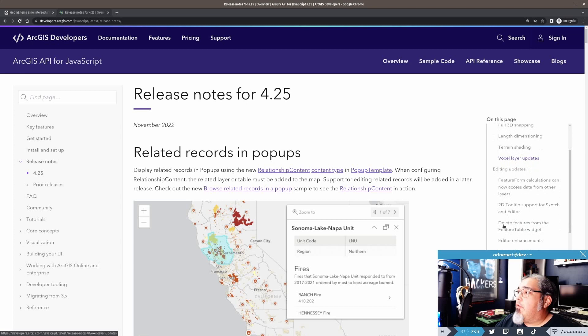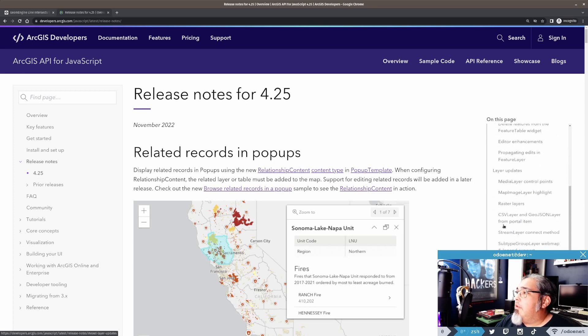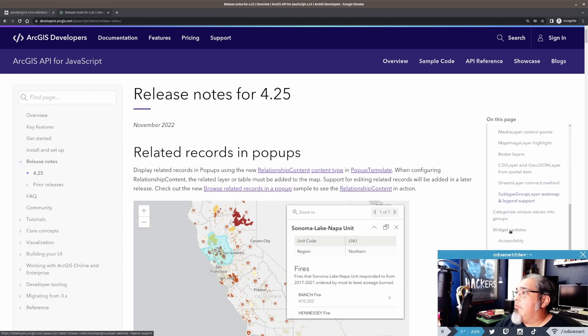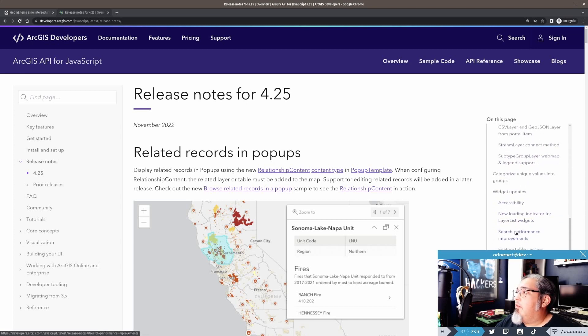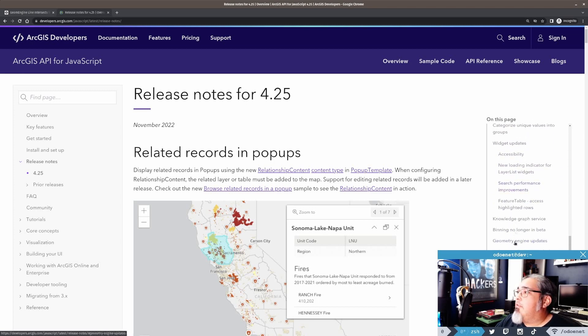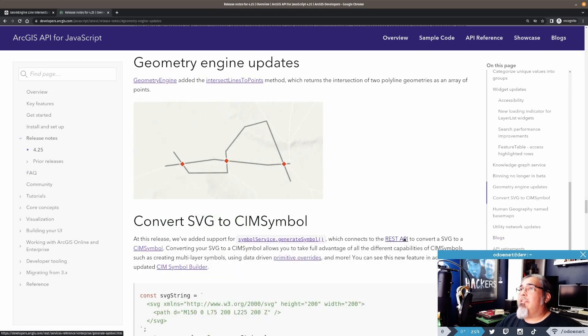What I want to talk about, though, is geometry engine updates.